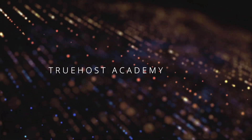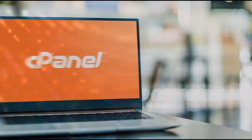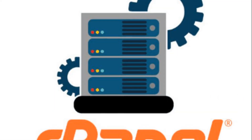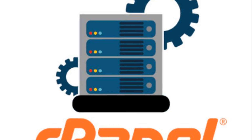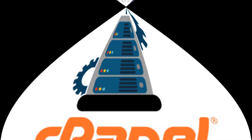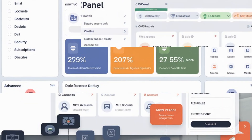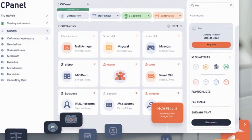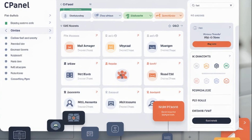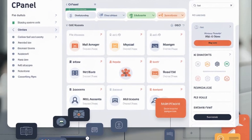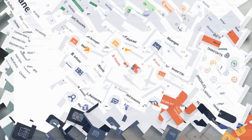Welcome back to Truehost Academy. Today we're going to talk about cPanel, what it is and how to use it if you're just getting started, whether you're managing your own website or simply want to understand how things work behind the scenes. This video is for you. So let's jump right in.